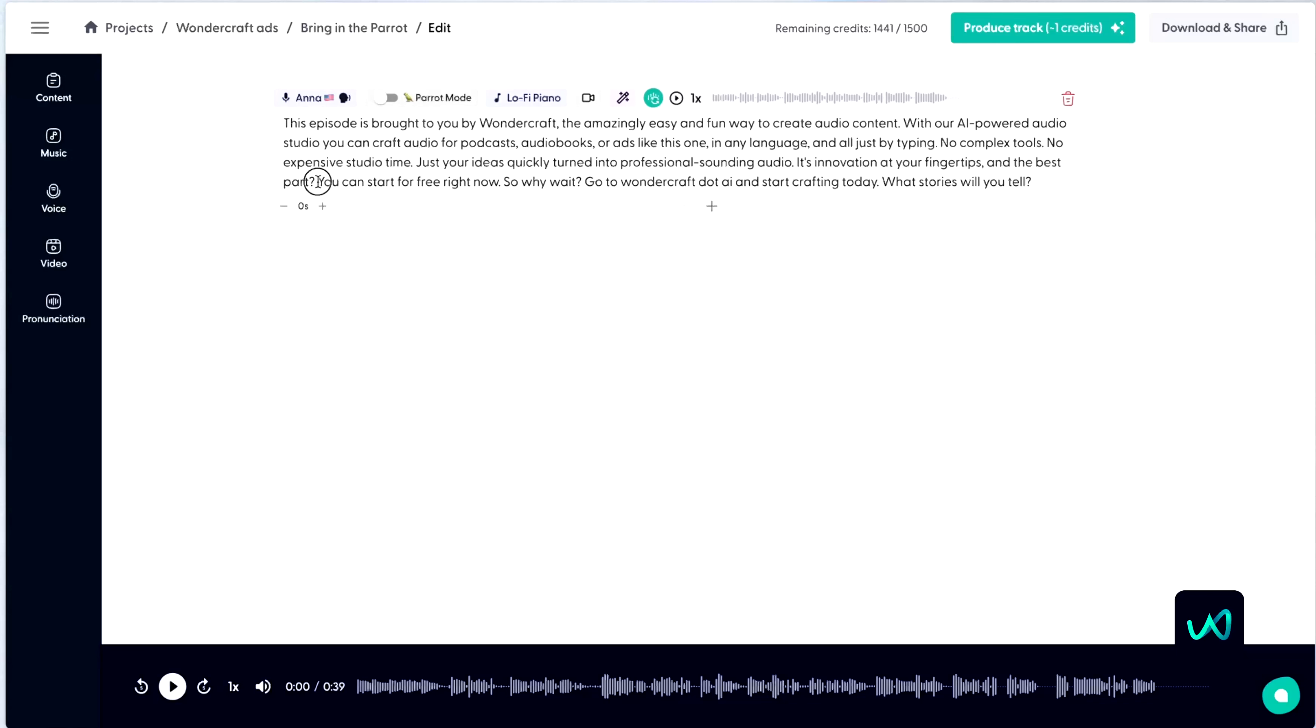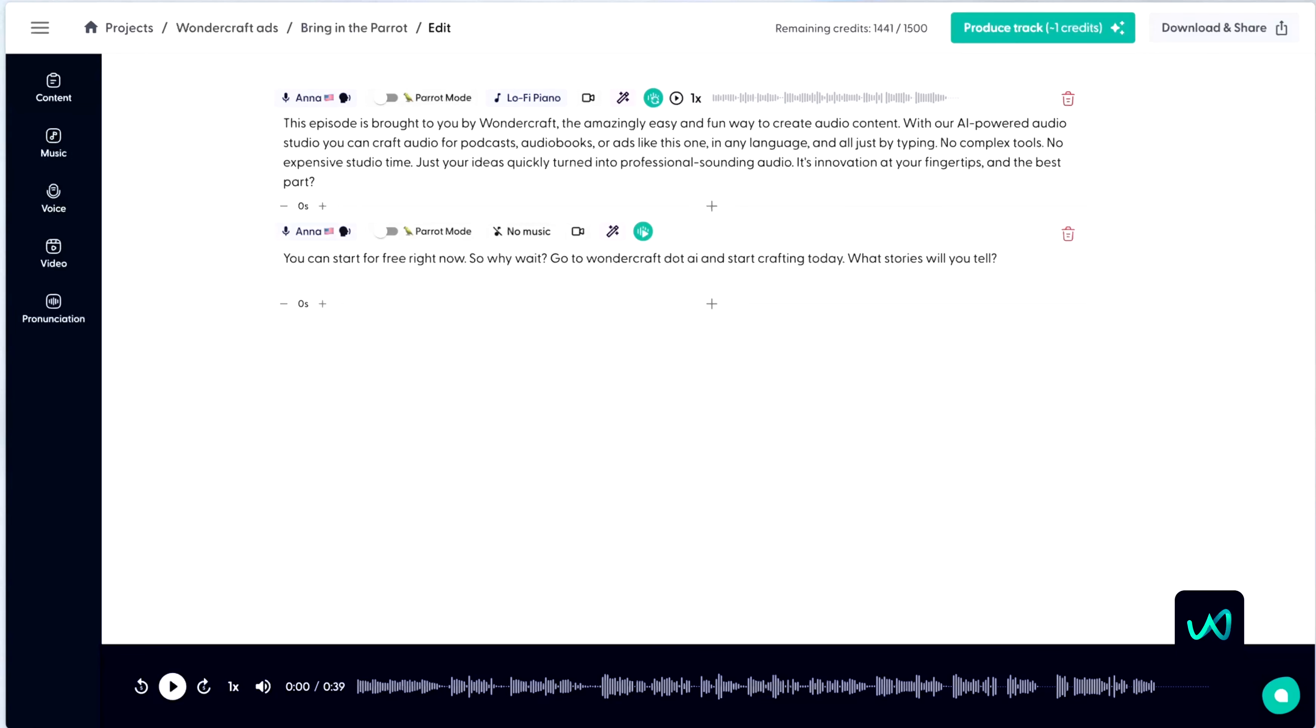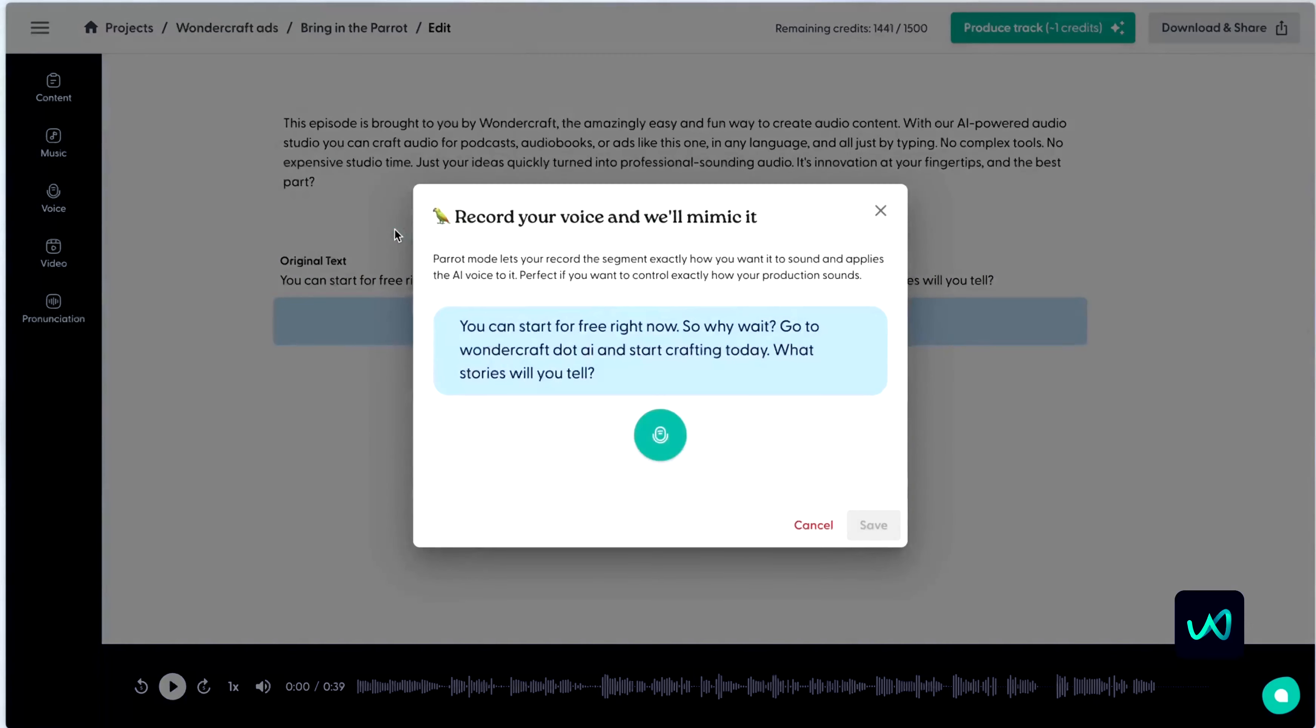First, I am going to isolate the text that I want to direct. And then simply click Parrot Mode to bring up the new interface. And by clicking the record button, I will just use my standard computer mic to direct Anna here.